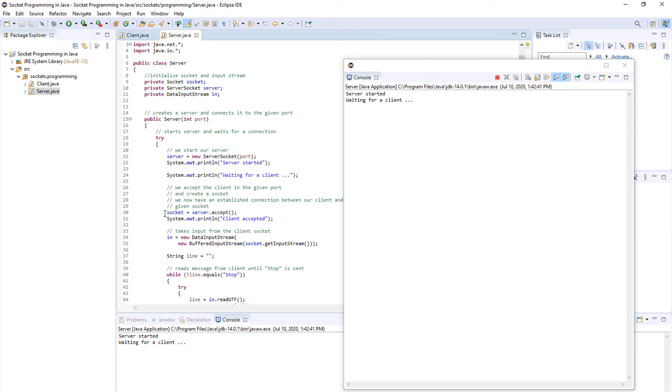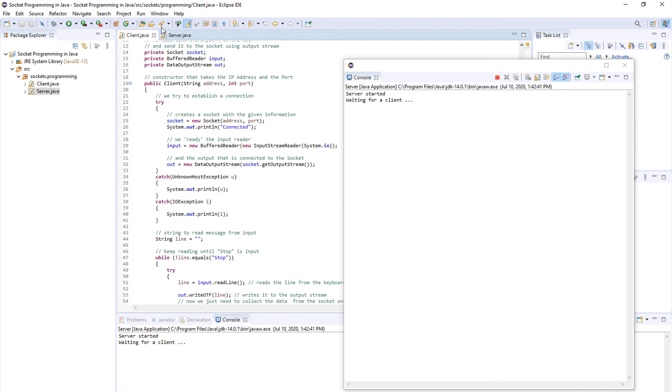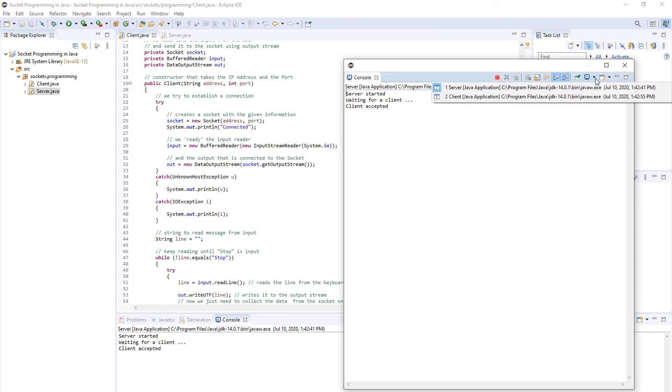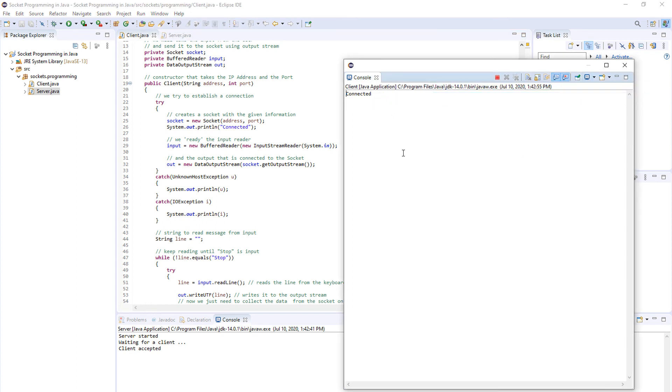This is this line over here, so we are waiting for the client to connect. Now we come to the client app and we run it. As you can see here, this is our server application: server started, waiting for the client, client accepted. Now inside of here we will just switch to our client app and now we can write some messages like 'hi' and as you can see the server displays that message.